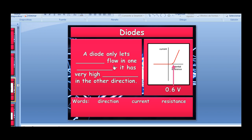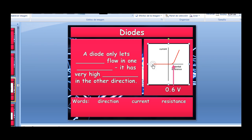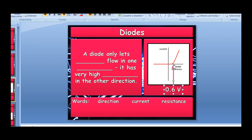The diode only lets current flow in one direction. It has a very high resistance in the other direction — so high that no current flows regardless of potential difference. But in the forward direction, once you reach about 0.6 volts, the resistance suddenly decreases a lot and current increases. Diodes are used whenever you want current to go in one direction only — a kind of safety mechanism.